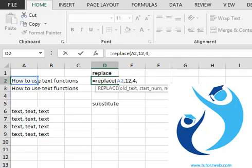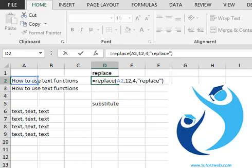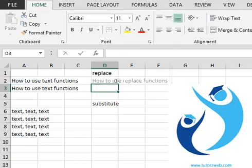New text specifies the new data to be added. So quote, we want new data, let's say replace, quote, close parenthesis, enter. So the word text has been replaced by the word replace.